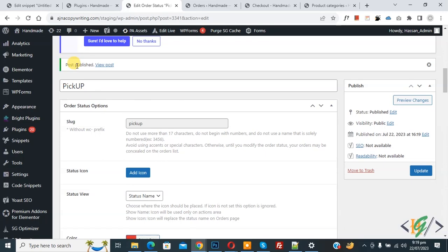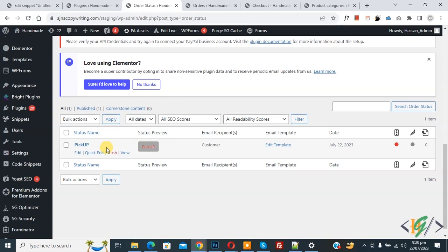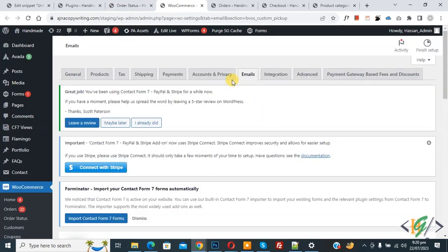After publishing, click on 'Order Status' again. Scroll down and you see our custom order status 'Pickup' — this is the status preview. You can set the color and background color according to your requirement. You also see 'Email Recipient', 'Customer', and 'Email Template' — click on it to open the email tab.